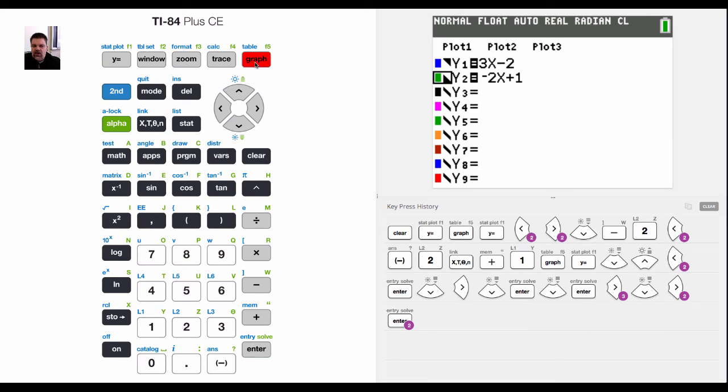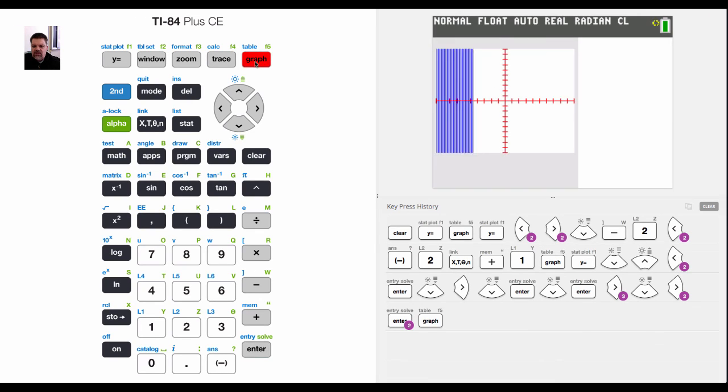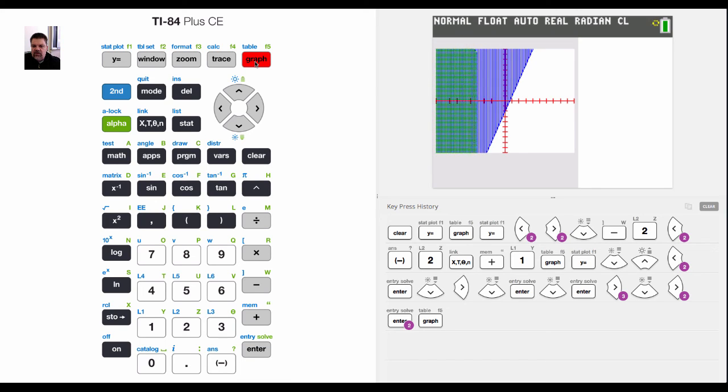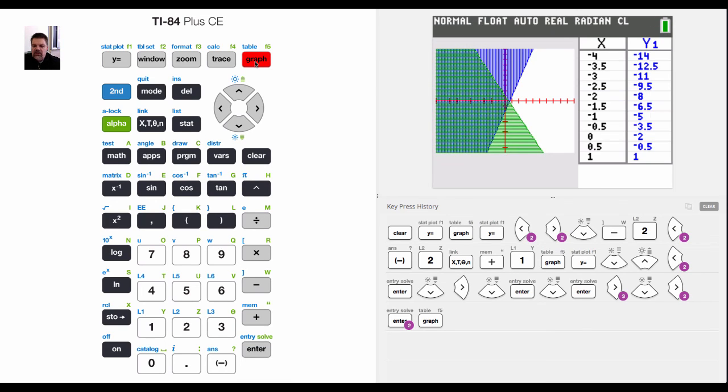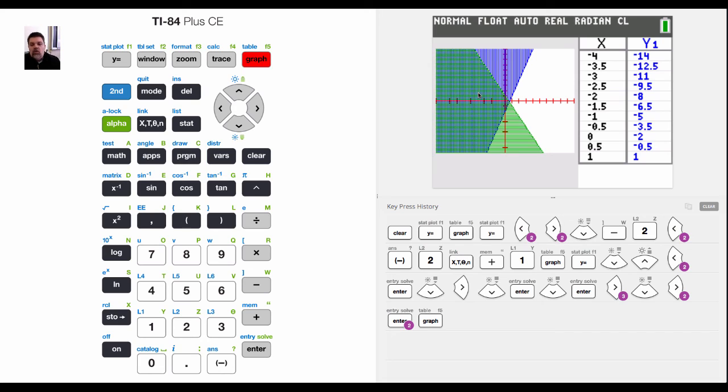So now when I graph this I'll have two inequalities and then my solution set is where the two overlap. That's basically how we shade inequalities or one way to shade inequalities. That's the way that I like to shade and graph inequalities.